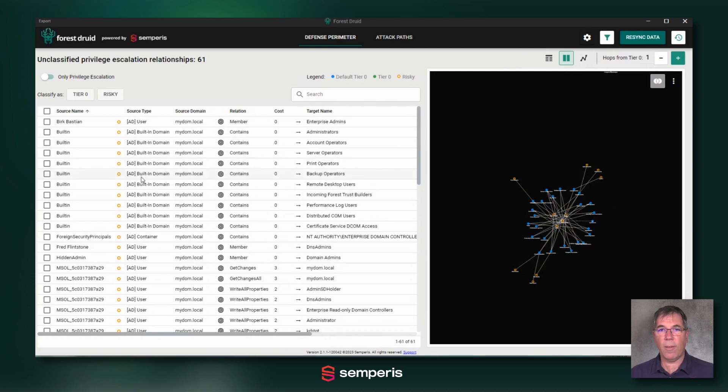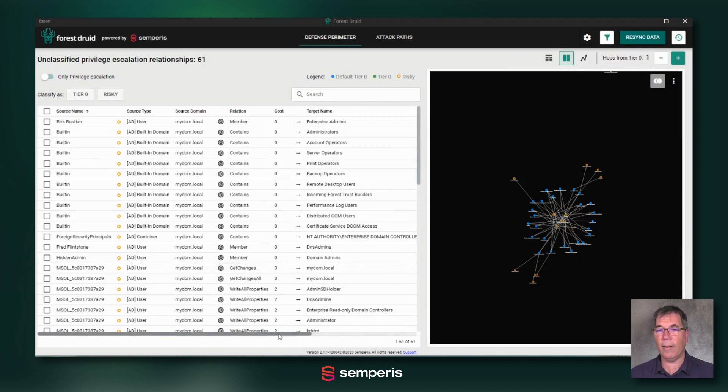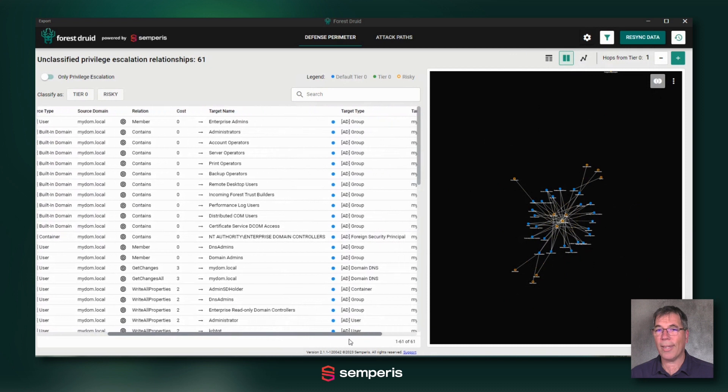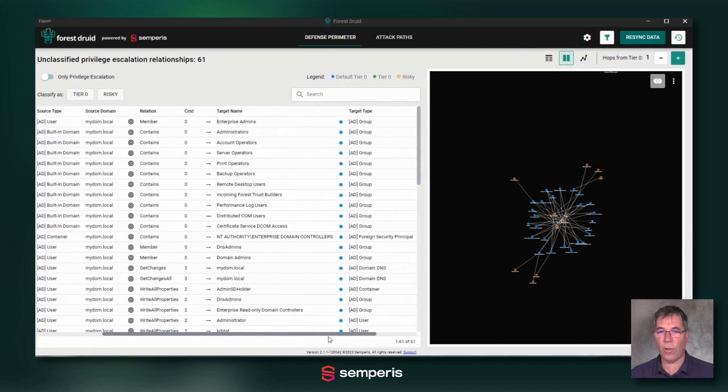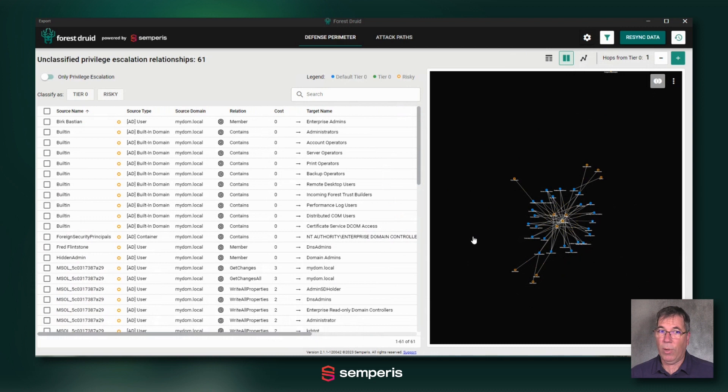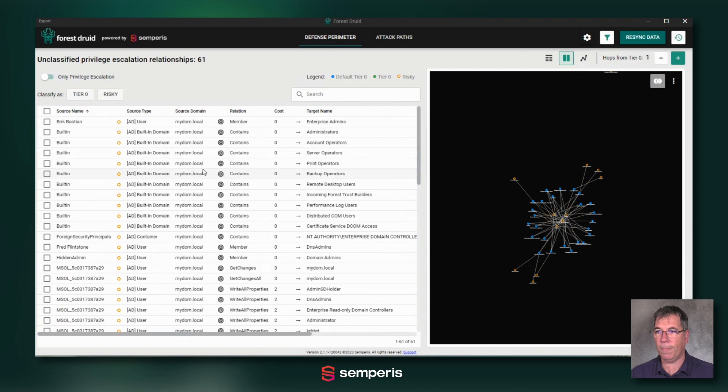So that's the defense perimeter view, and we're going to get back to this in a different video to actually show you how to categorize these objects to understand how to enhance your own understanding of what your Tier 0 is.